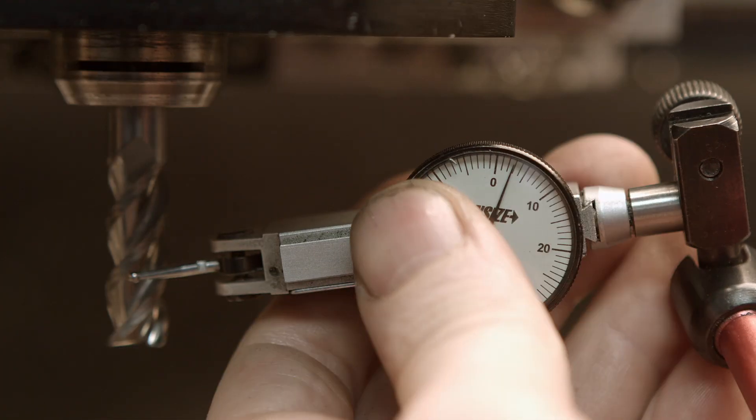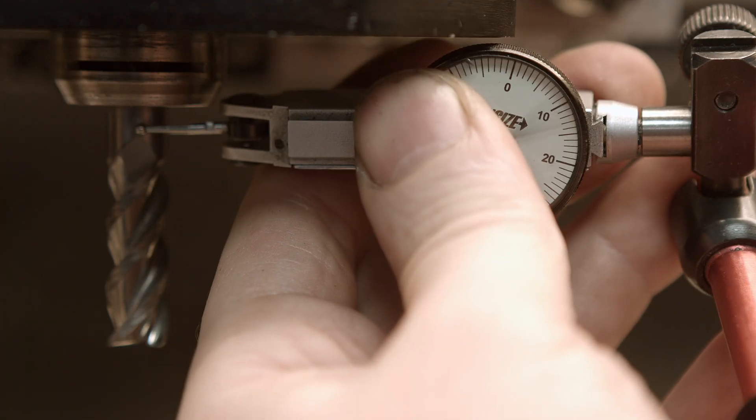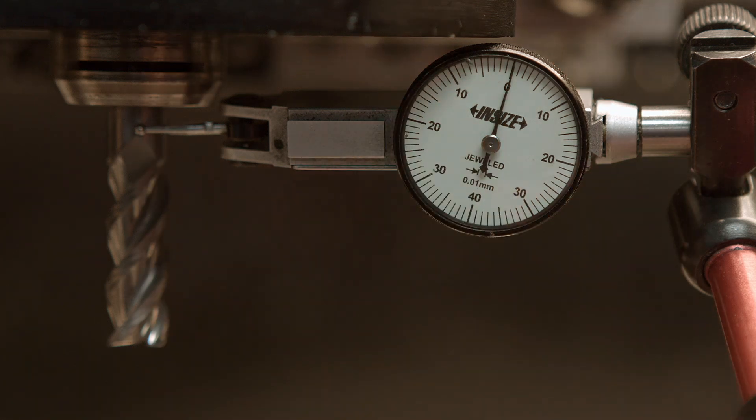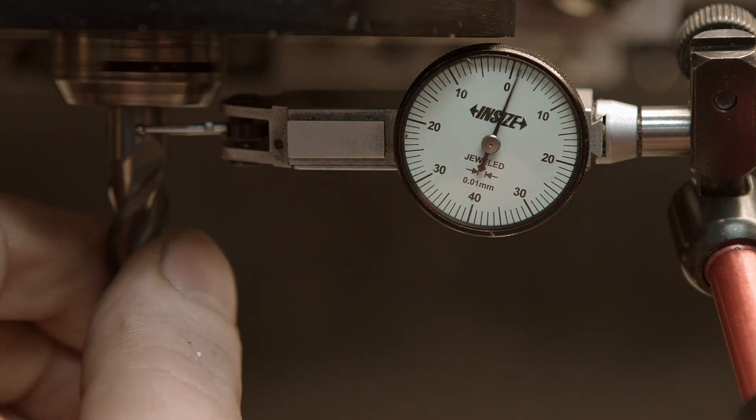Now I will put my 10 millimeter roughing end mill, which I use normally to see how it looks. And let's rotate that thing.